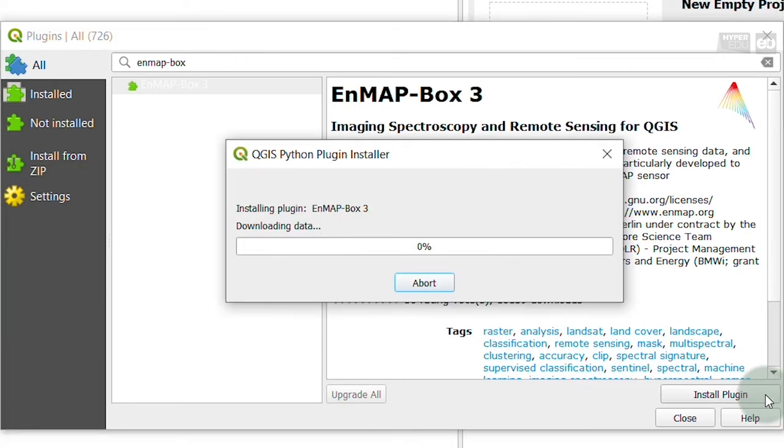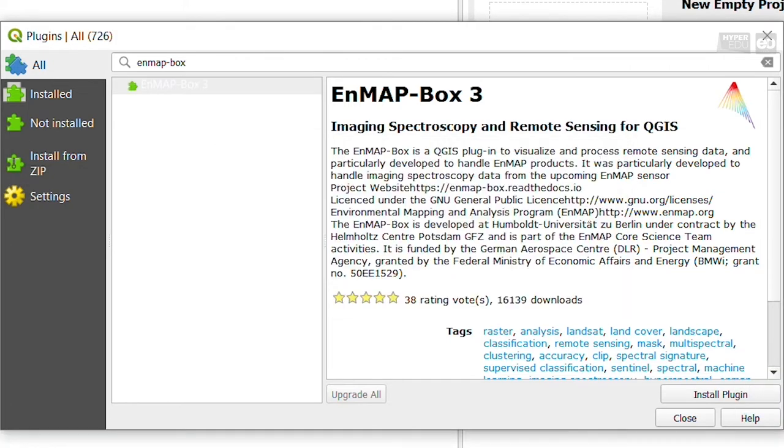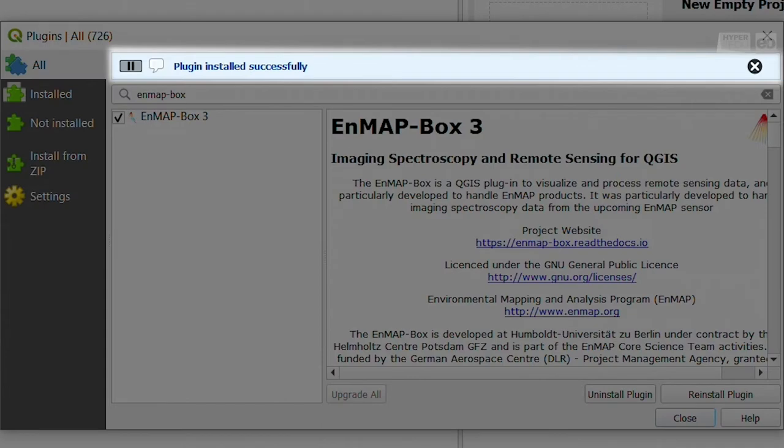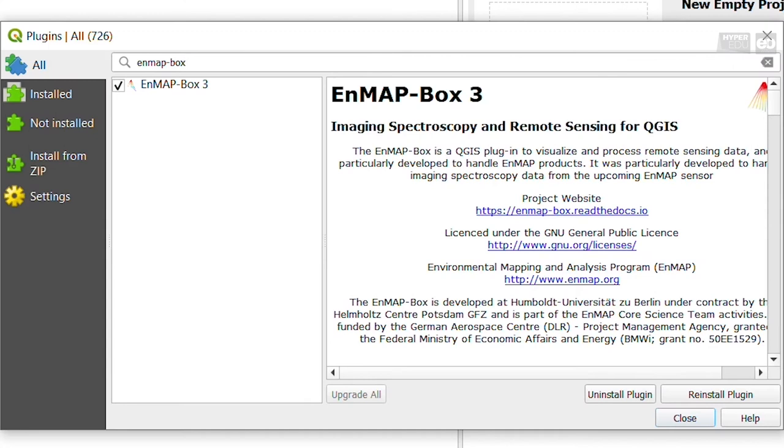This may take a few moments. Once the installation is done, you see a notification in a blue highlighted box that the plugin was successfully installed.